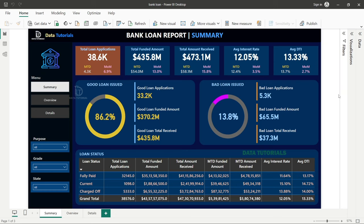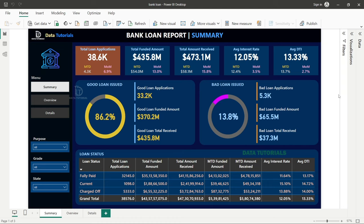Welcome back to the channel. In today's video we are going to see a new data analyst portfolio project called the Bank Loan Report. The domain is financial or banking, which is the most used domain in real-time industries. Most data analyst developers work on these types of projects, which are critical, tricky, and a bit advanced.